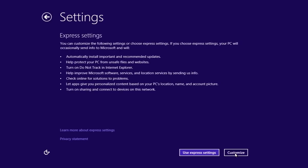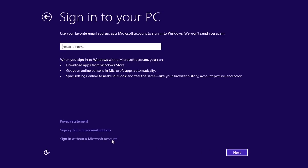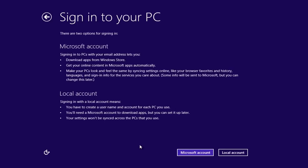In the following window, you can customize settings or just use Express settings. In the next window, you must sign in to your PC, or just sign in without a Microsoft account and create a local account.